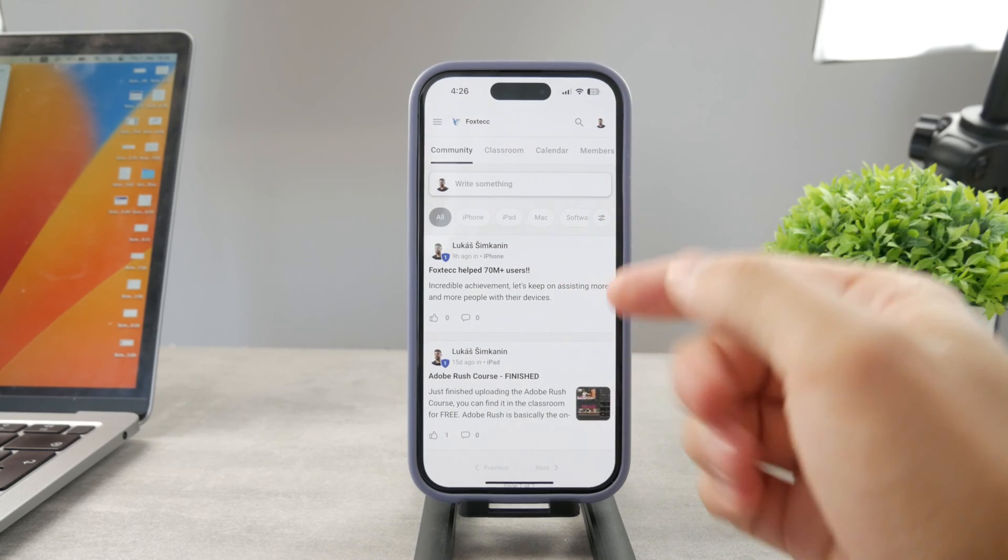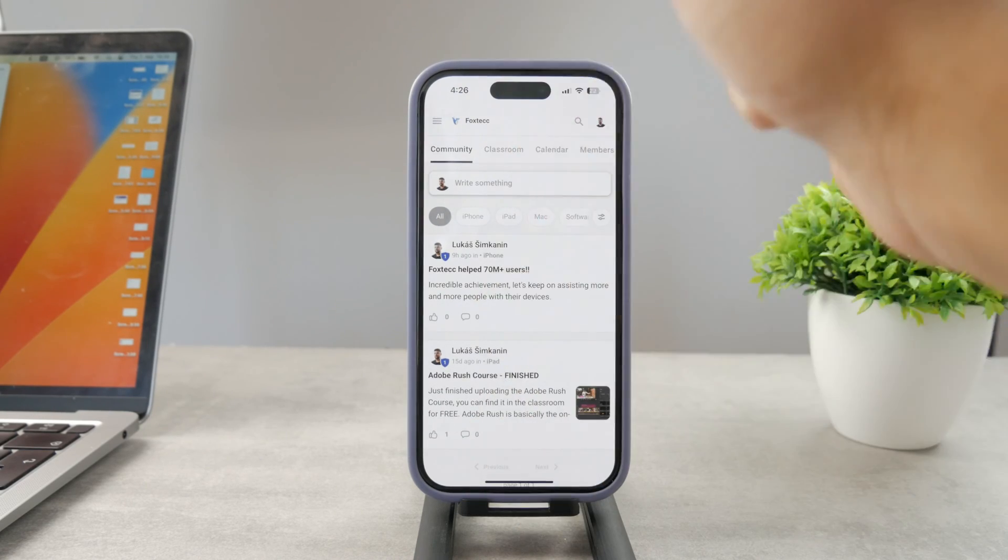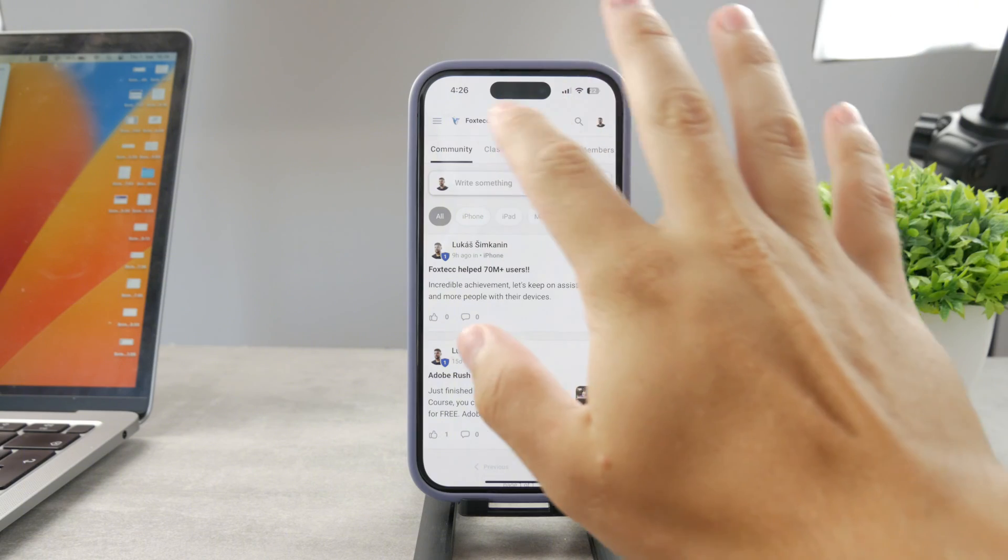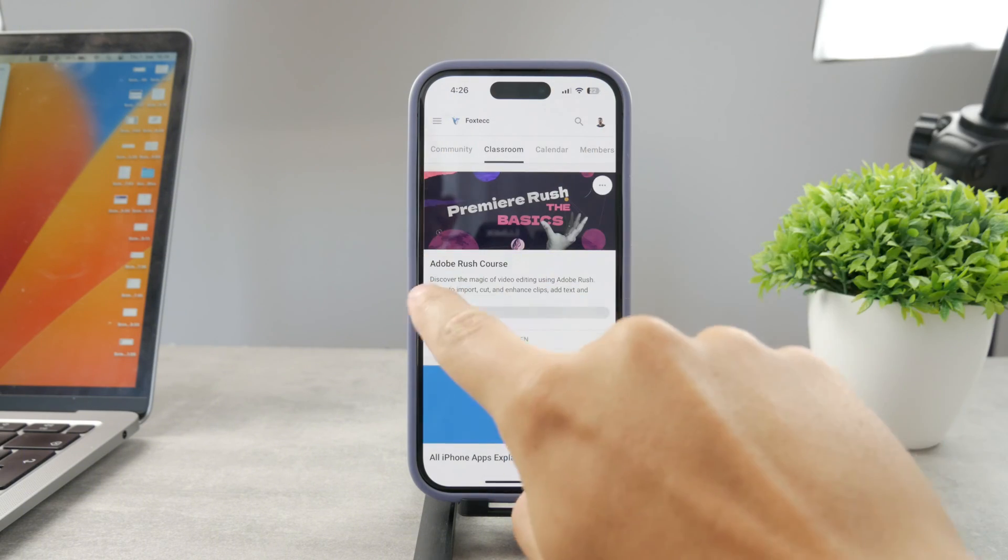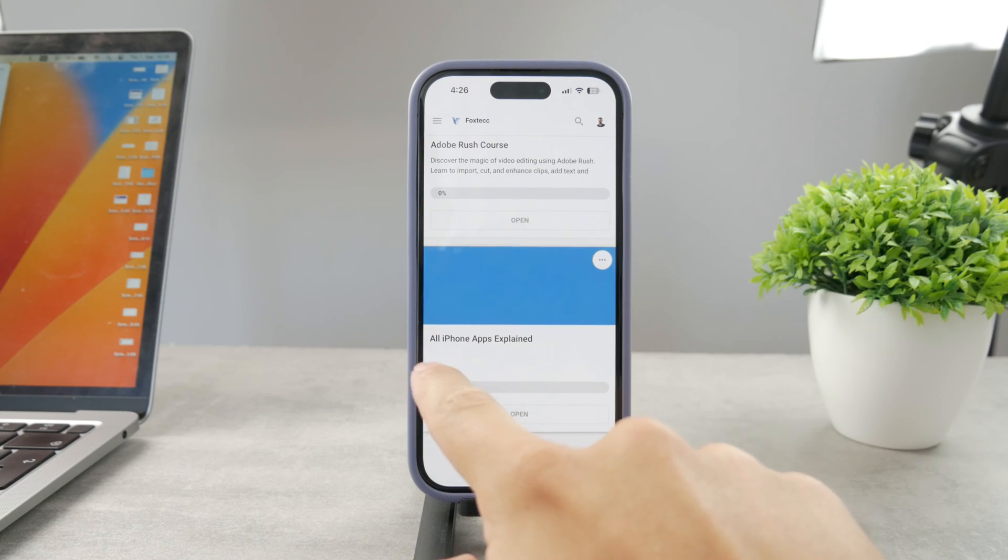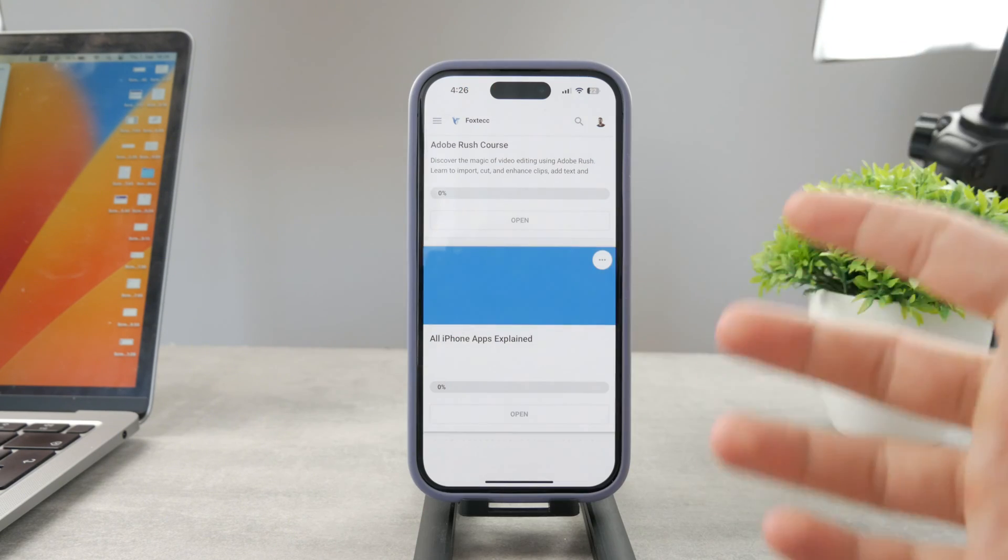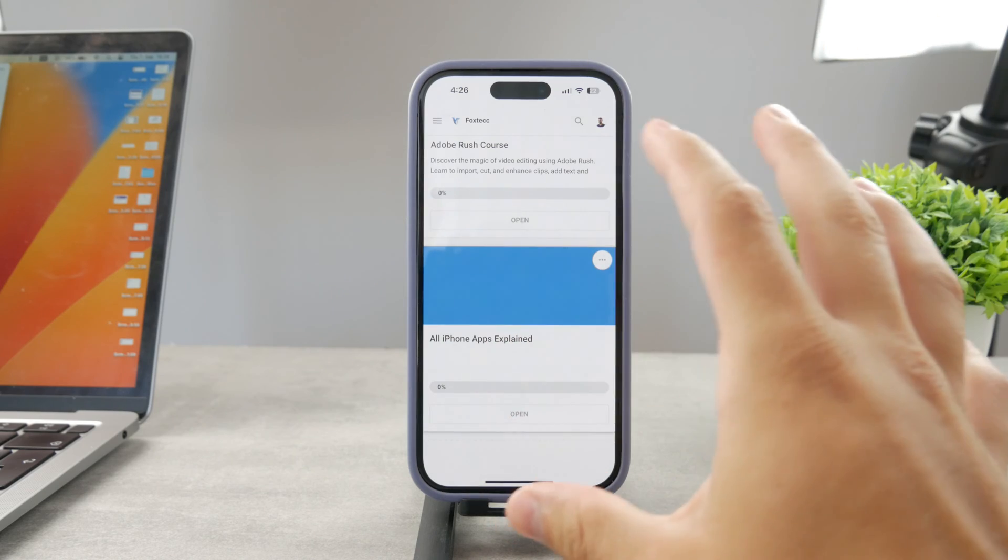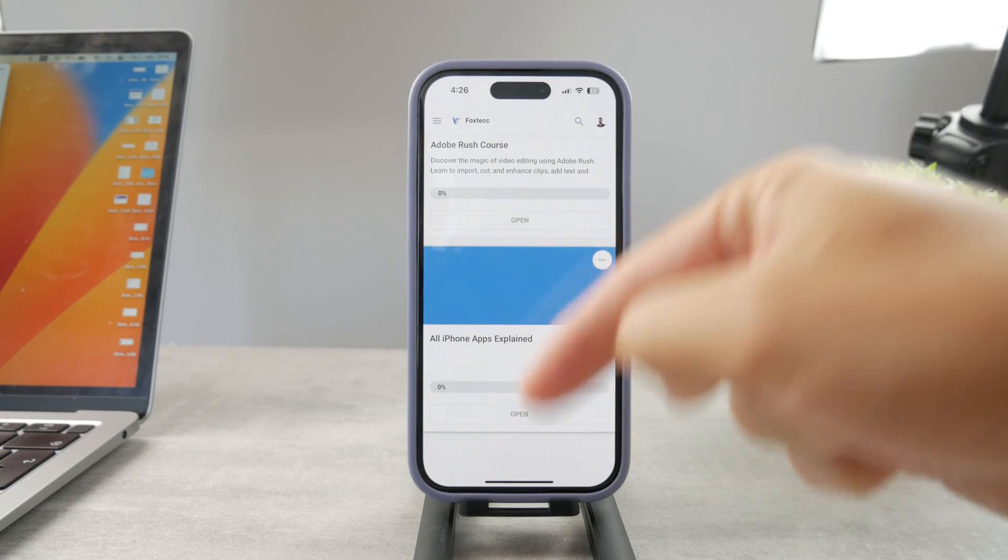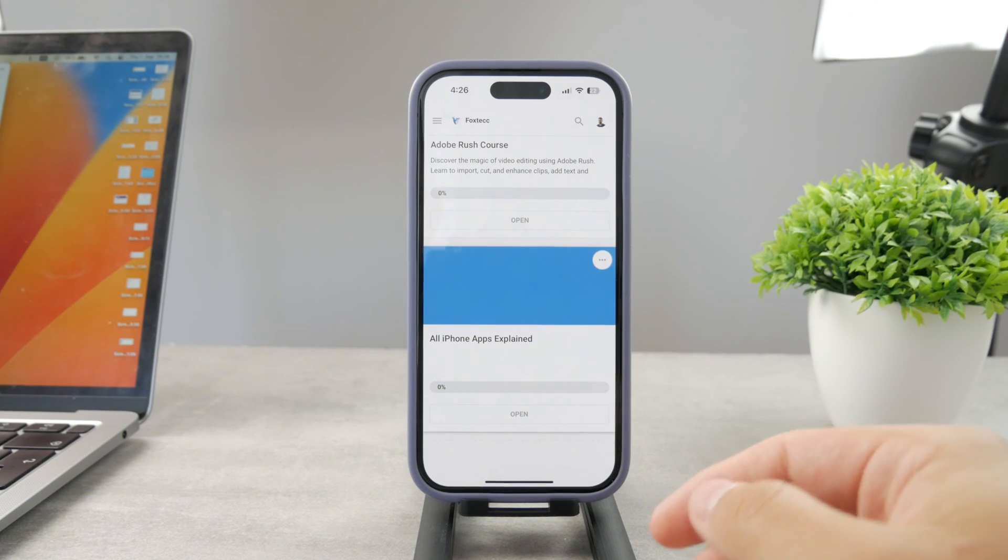By the way guys, if you want to know everything about your iPhone apps, you have to click the link down below in the description. It's a 100% free education platform where I publish video editing courses. There's going to be an all apps explained course coming up. It's going to explain every single app on your iPhone. So go ahead and check out that link. It's free to access.